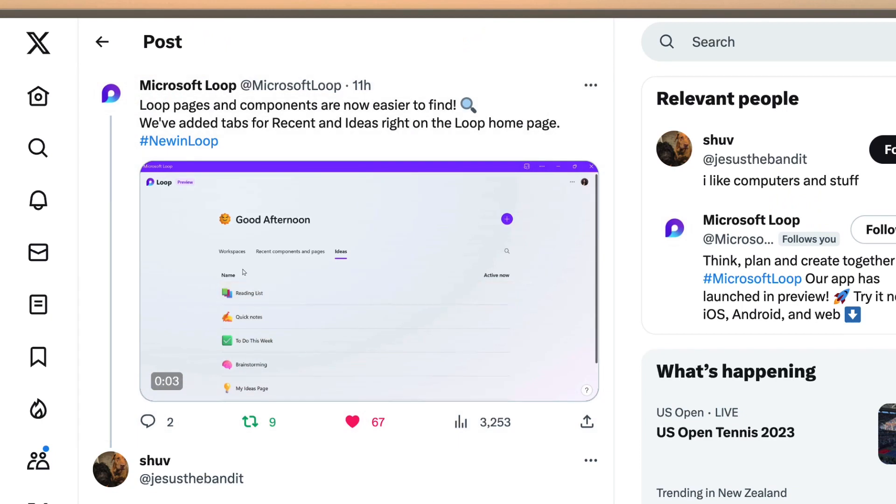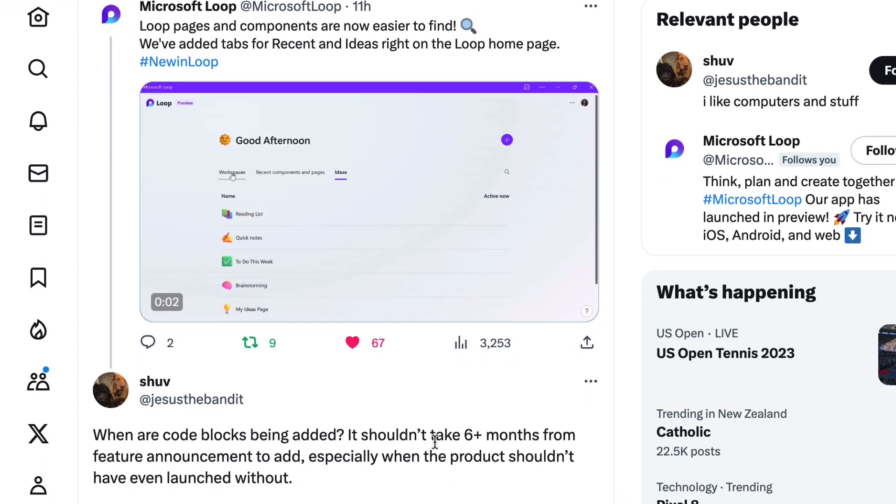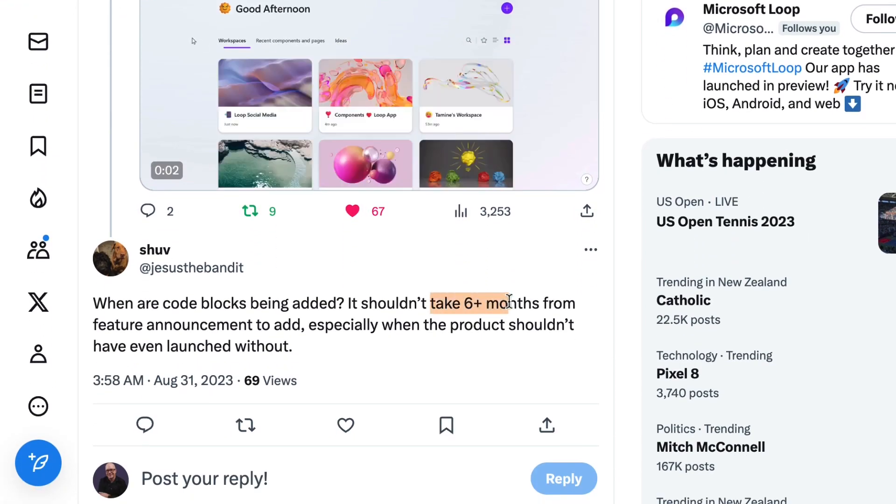Okay, developers, coders — you've been waiting for this from Microsoft Loop. It was announced about six months ago, apparently, according to socials. It is here: code blocks, code block components. So let's take a look at some of the capabilities as we're working with code in Microsoft Loop.